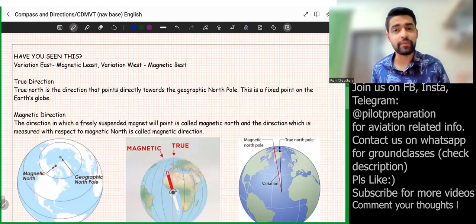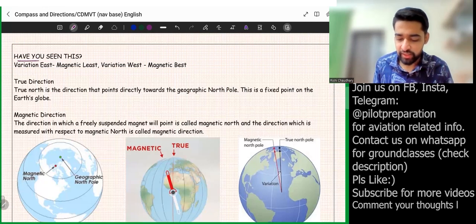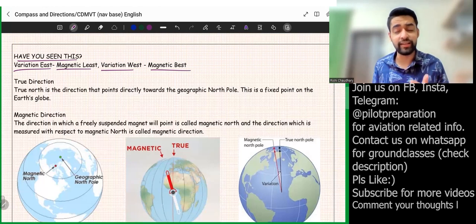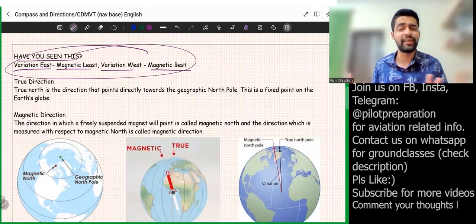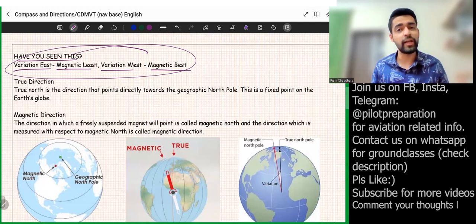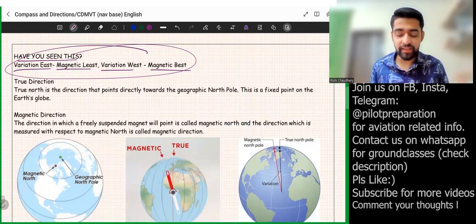Even if you have already done this chapter, you can still follow along, because you might have seen things like 'variation east magnetic least' and 'variation west magnetic best' — that way is not very interesting and you may not remember it after two years. Today I'll teach you another way which will be helpful forever. So let's dive into the chapter: Compass and Direction.